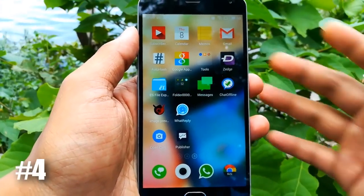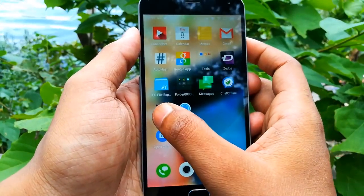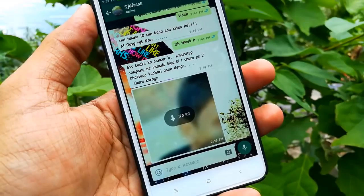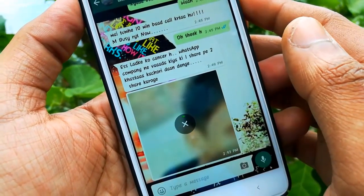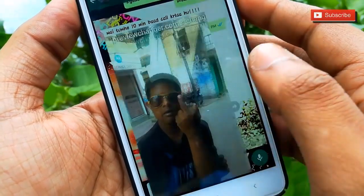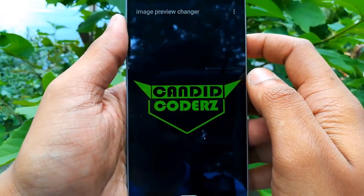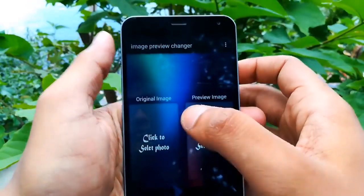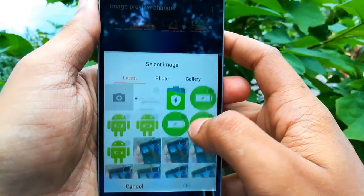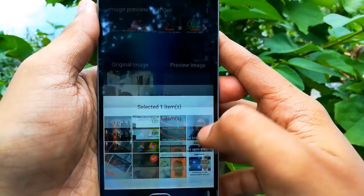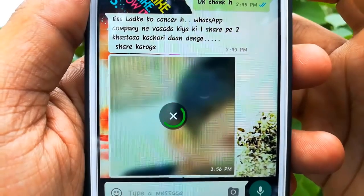And talking about the fourth trick, this one you can use for a prank or fun. Sometimes photos come in your WhatsApp friend circle where the preview before downloading shows something different, but when you download and open it, something else appears. To create such an image you need an app called 'Image Preview Changer', which has a quite basic interface. You choose your original photo on one side and on the other side you choose the image that will show as the preview before downloading. Then simply after selecting, you can share this image with anyone to prank them.